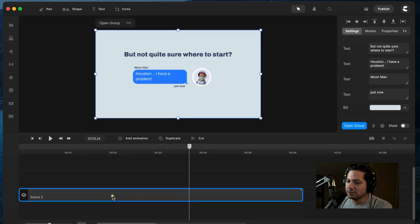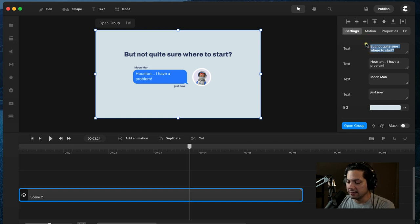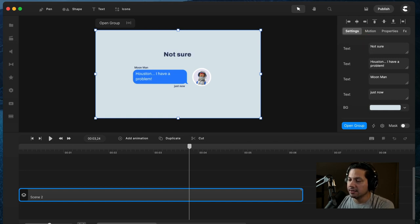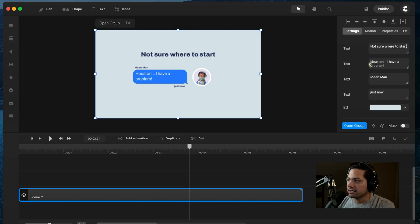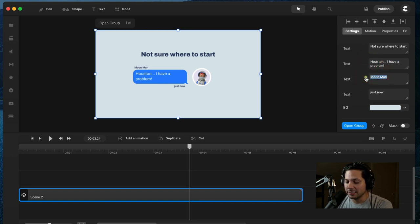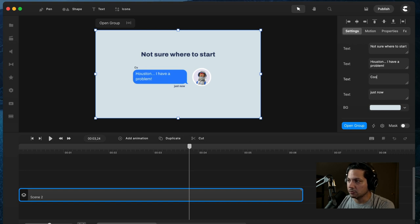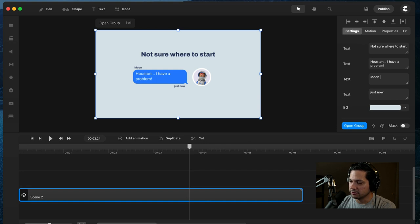If I select Scene 2 here, I can customize all this text—'not sure where to start.' You can go in here and change all this, change 'Houston, I have a problem.' All this text is adjustable and editable inside of CreateStudio Pro. So instead of Moon Man, maybe we want to call him Cool Man. Or maybe that wasn't such a cool name.